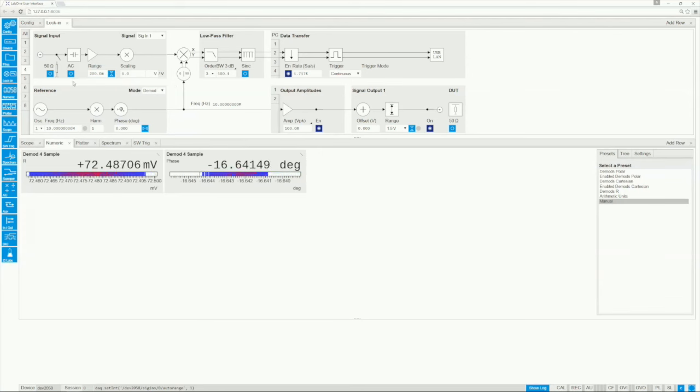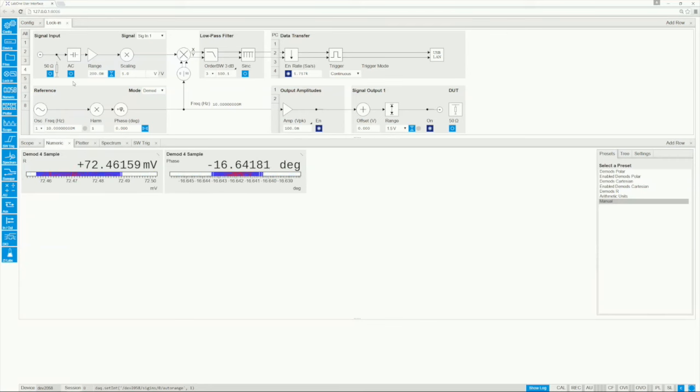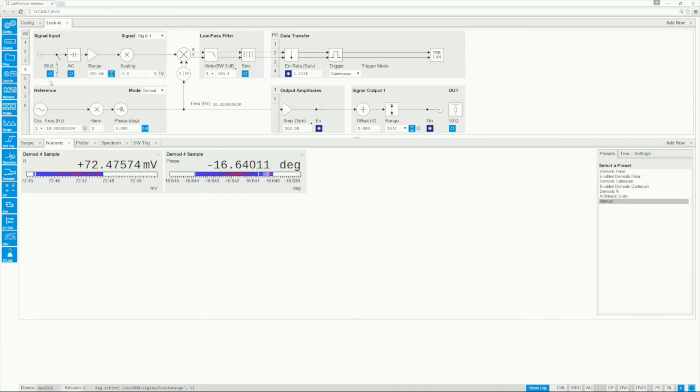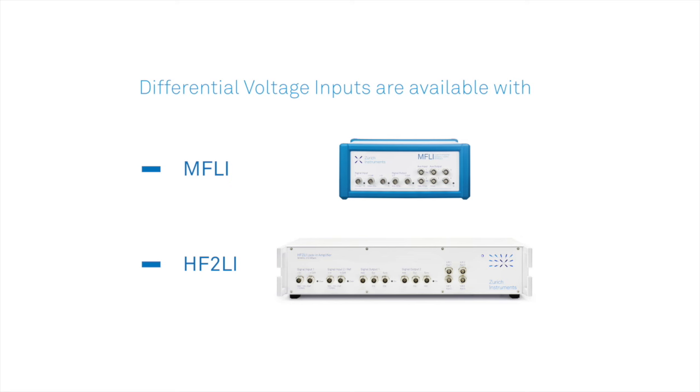It is very important to avoid any signal clipping which can cause detrimental artifacts. The other input controls select between AC and DC coupling, high impedance or 50 ohm input impedance, and depending on your lock-in, single or differential measurements.